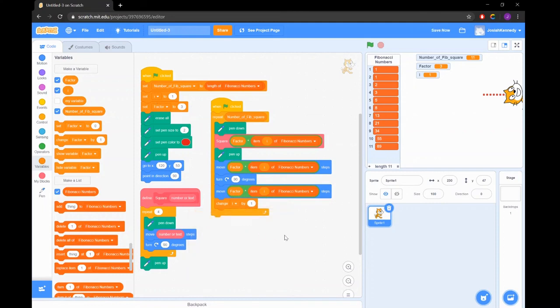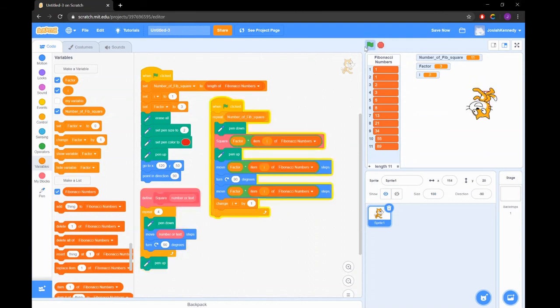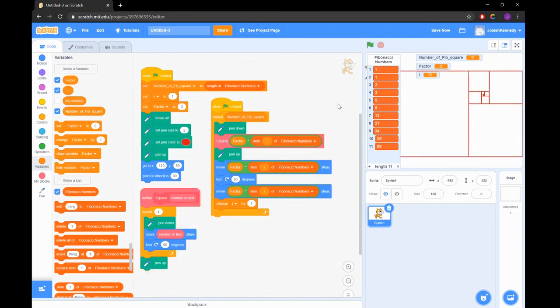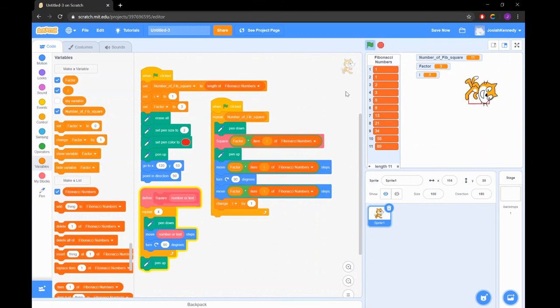What would happen if we added more Fibonacci numbers to our list? What examples of Fibonacci spirals can you find in nature? What improvements could you make to our project? We can't wait to see your brilliant projects.